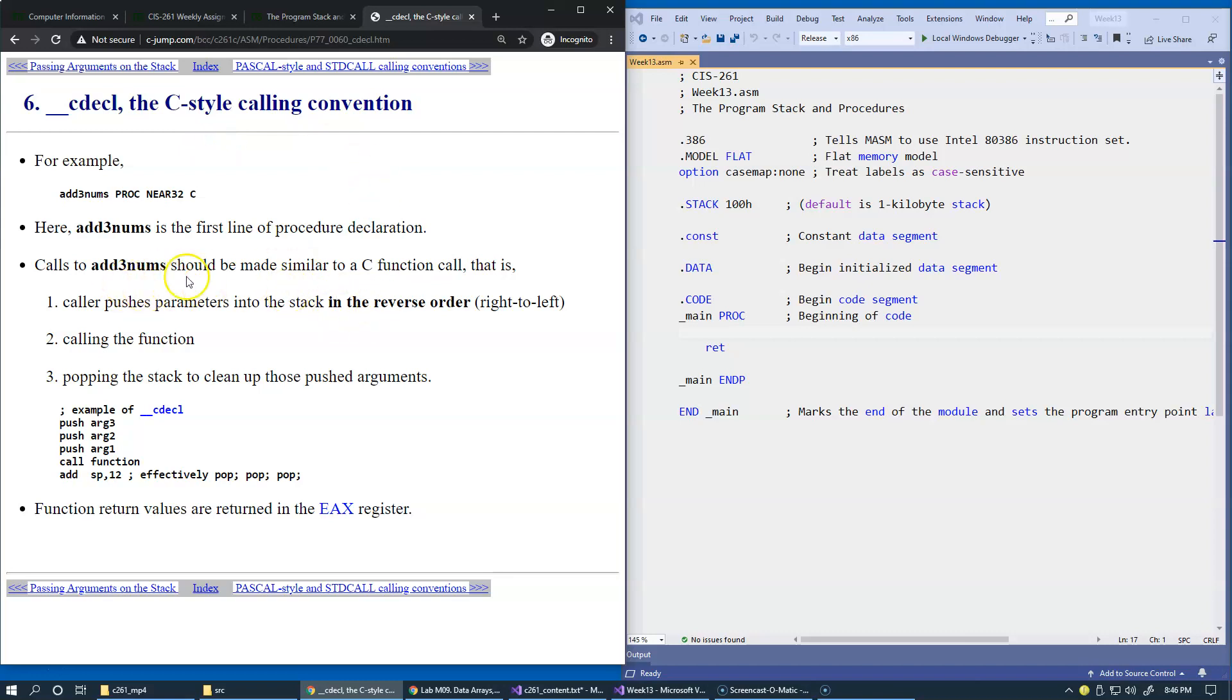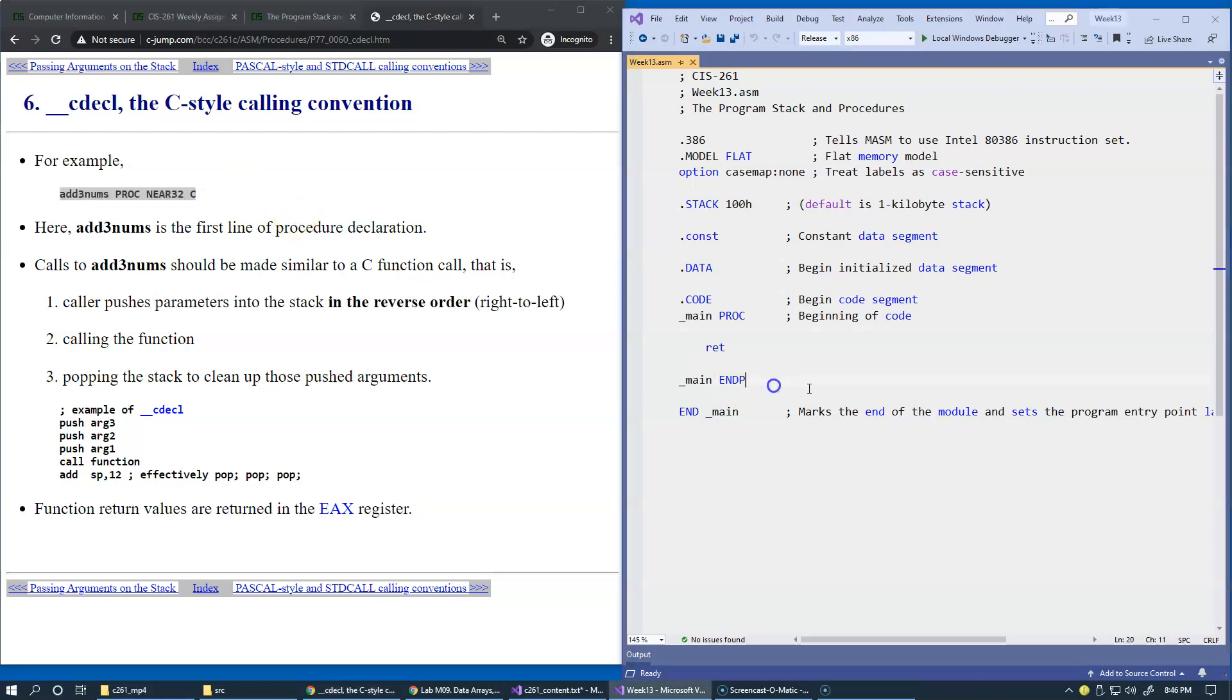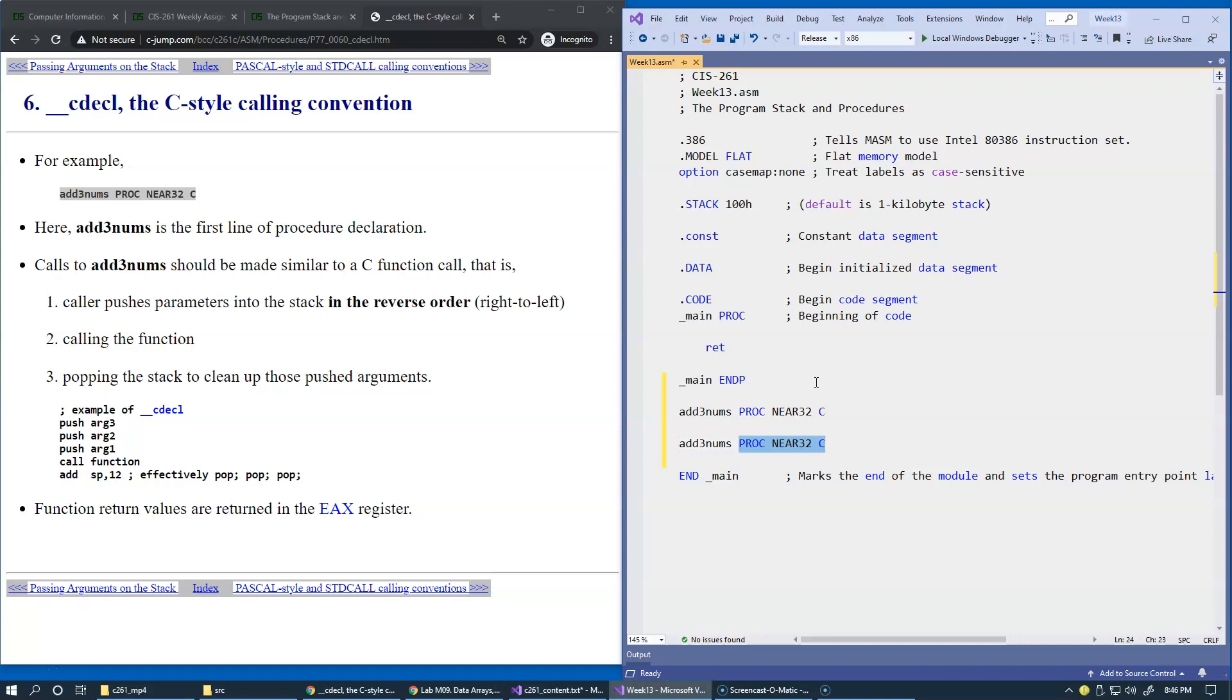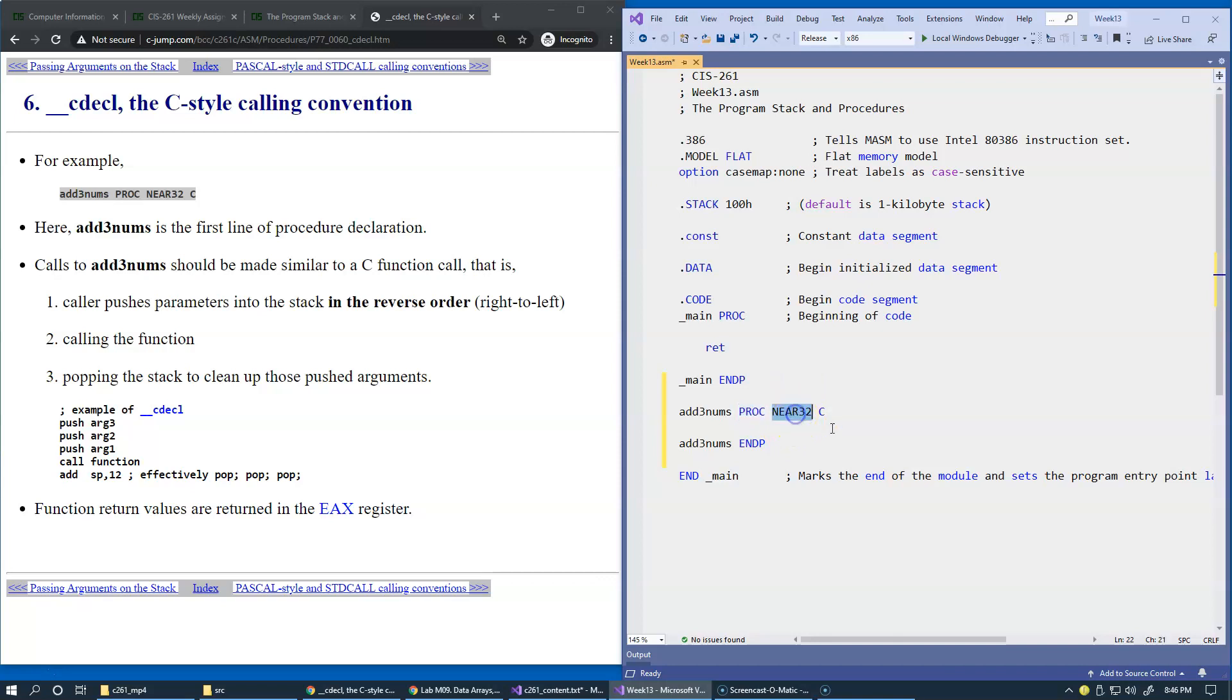if we want to declare a procedure such as add three numbers and create this procedure in our code, we would typically have to copy and paste and mark it as end procedure, end P. And here, since we're using flat memory model,